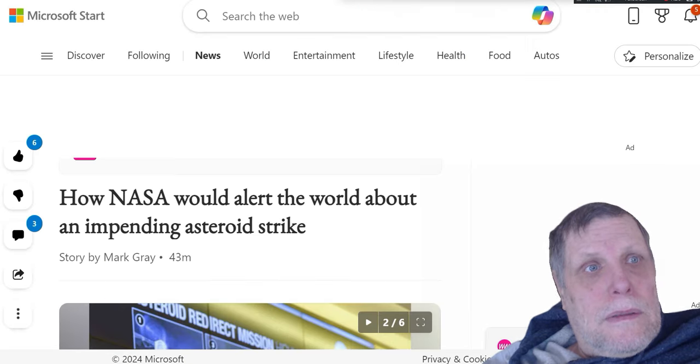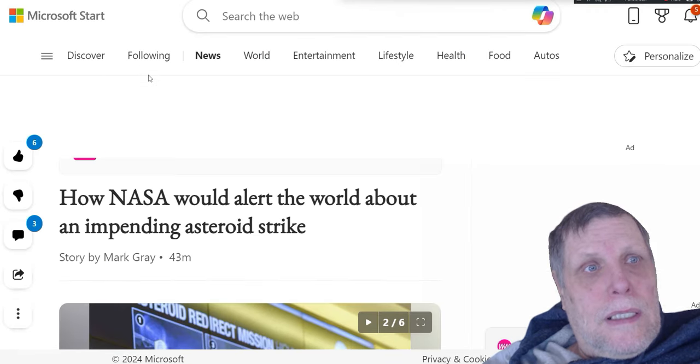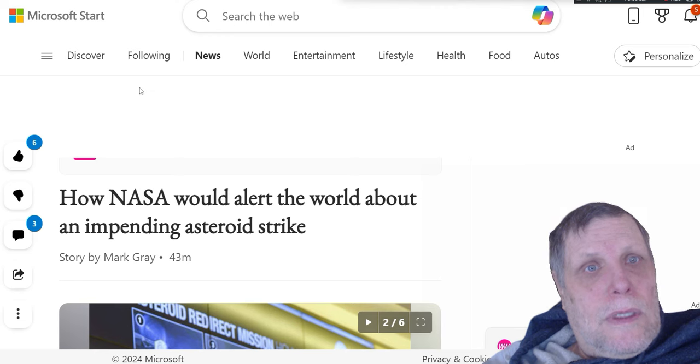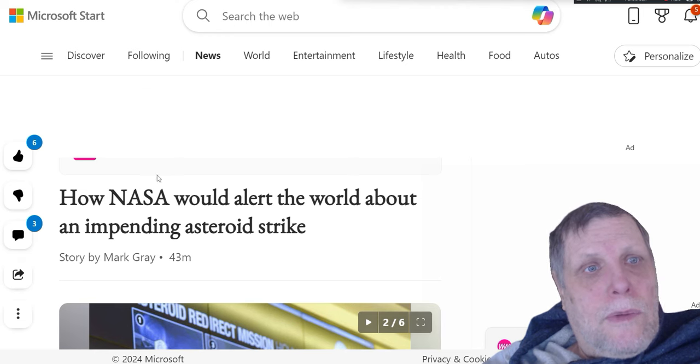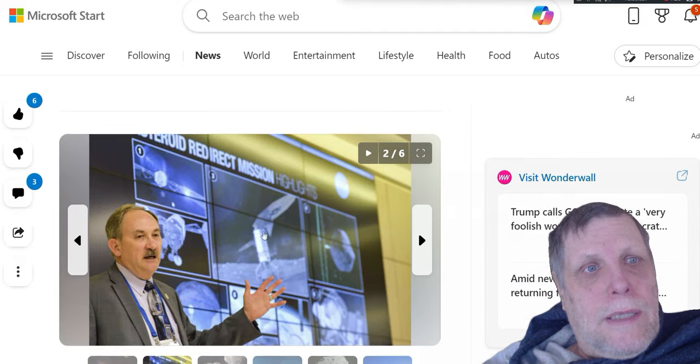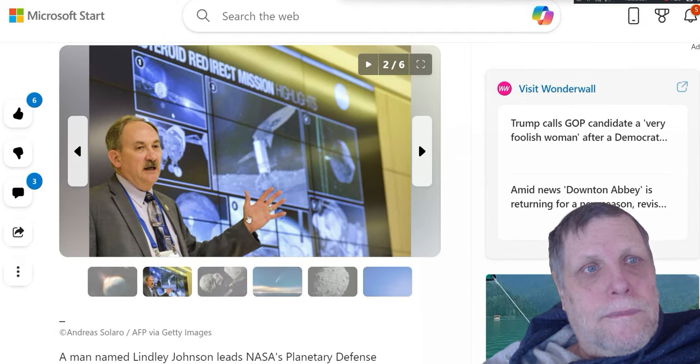Now, how would NASA alert the world about an impending asteroid strike? Well, first thing I want to say about this is...